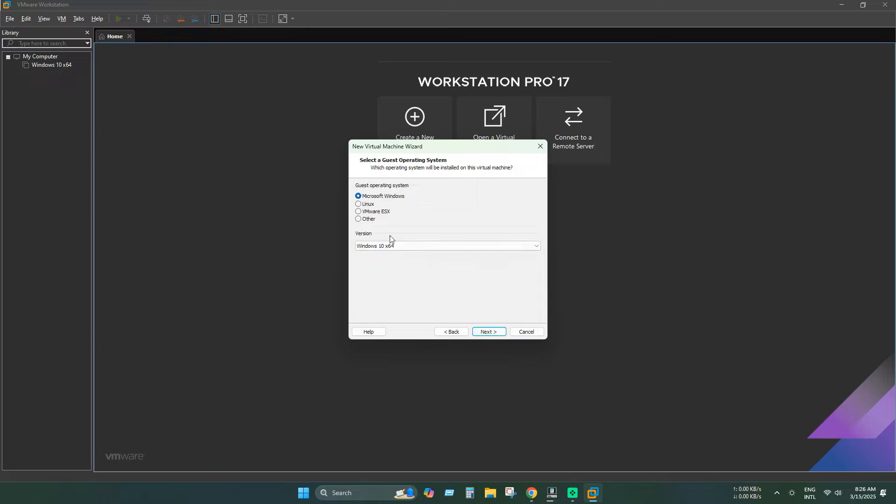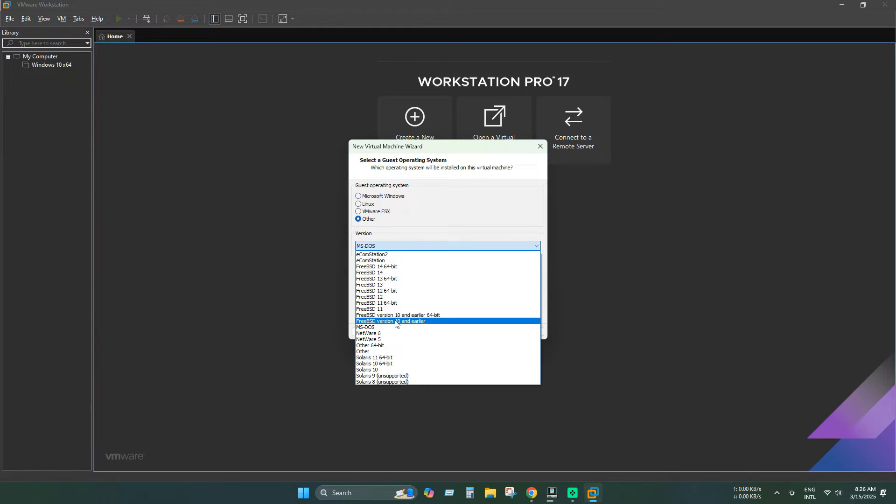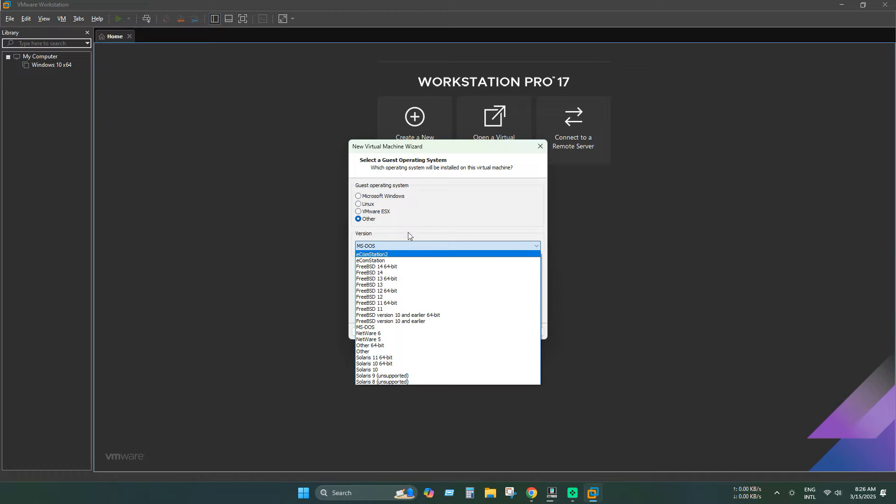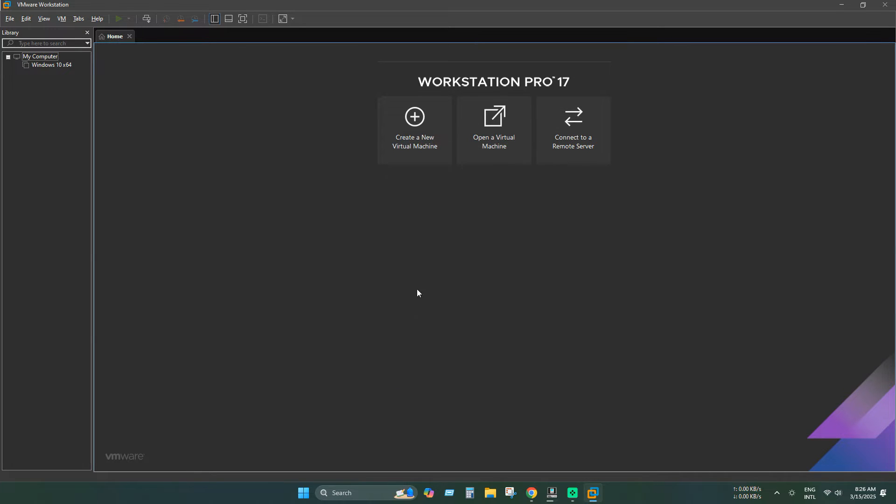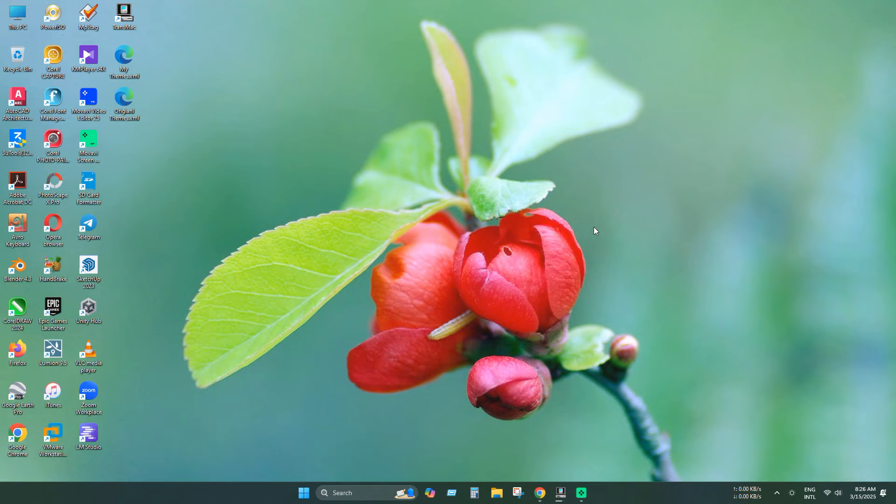As you can see that no Mac is showing up. Doesn't even appear in the drop down menu. So let's unlock the macOS option in VMware.